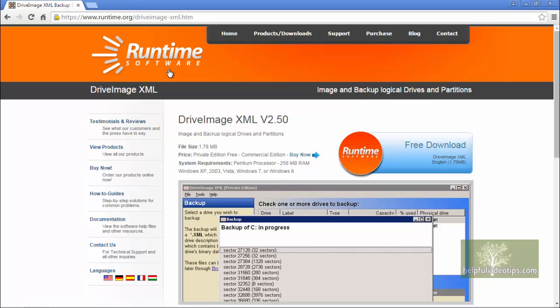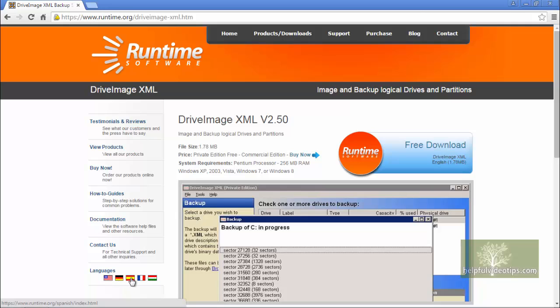Here we can see various information about DriveImageXML. On the left are options that include how-to guides to help answer any questions you may have. In addition to English, the program is also available in German, Spanish, French and Hungarian.